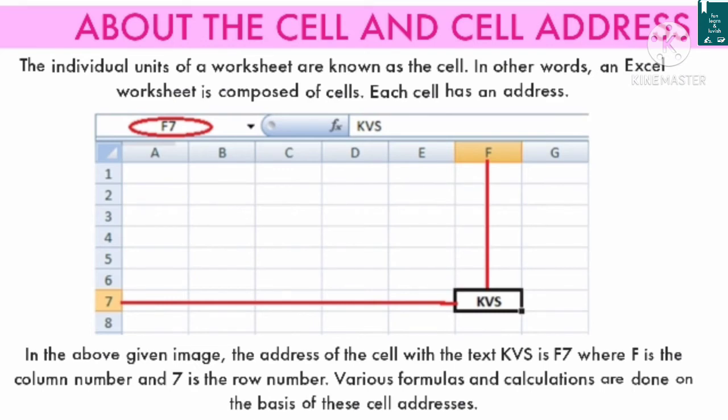About the cell and cell address: the individual units of a worksheet are known as cells. In other words, an Excel worksheet is composed of cells. Each cell has an address. For example, the address of a cell containing the text KVS is F7, where F is the column letter and 7 is the row number. Various formulas and calculations are done on the basis of this cell address.